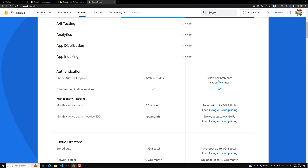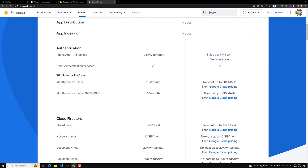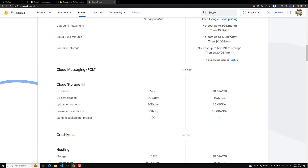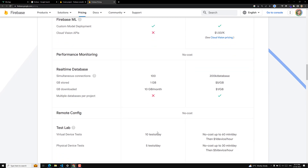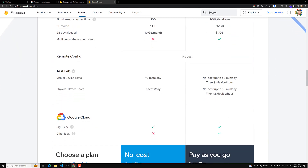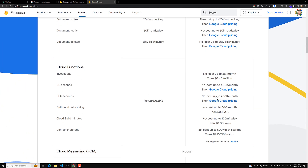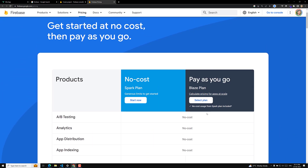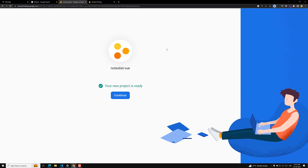For authentication, you get 10 assessments per day on the free build plan. If you have a larger application with larger traffic, you can go for the Blaze plan. Right now we'll be doing everything on the free plan. Our project is now completely ready — let's click Continue.